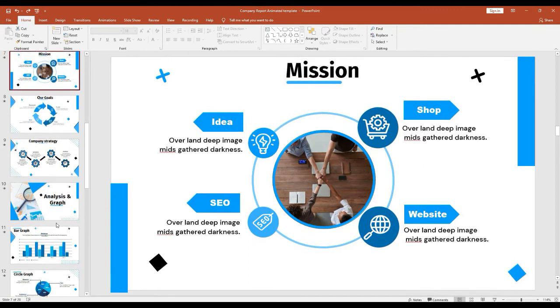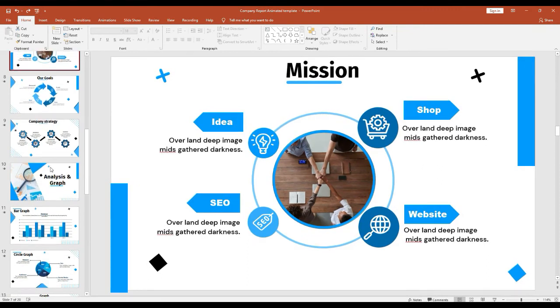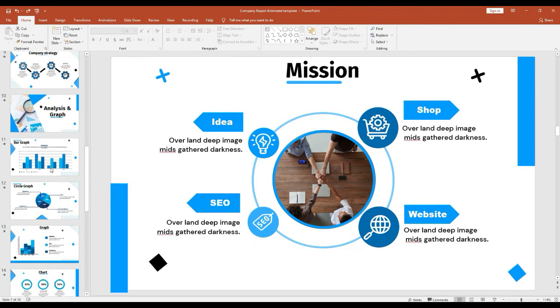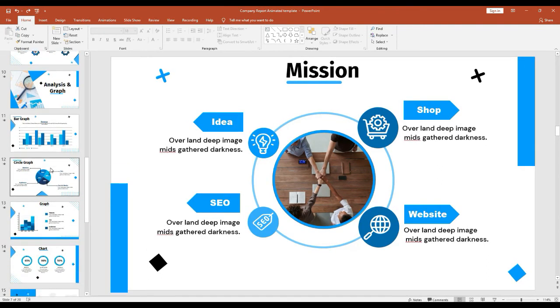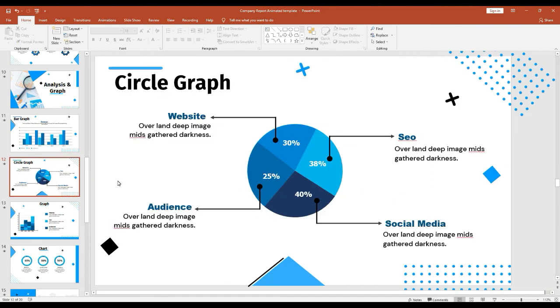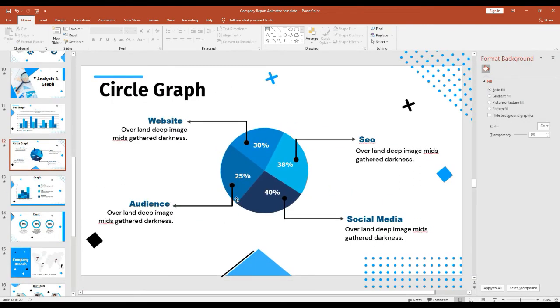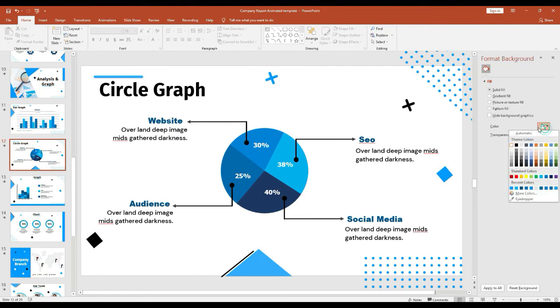Next, you can easily change the color of any icon and the background in this slide is super easy. Click the background and right click on that and next click this format background and you can change the color by just clicking this icon.